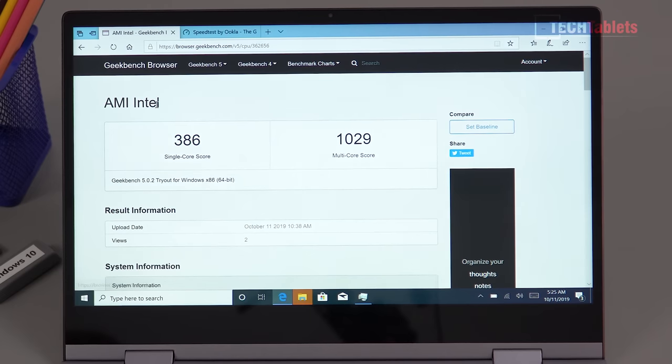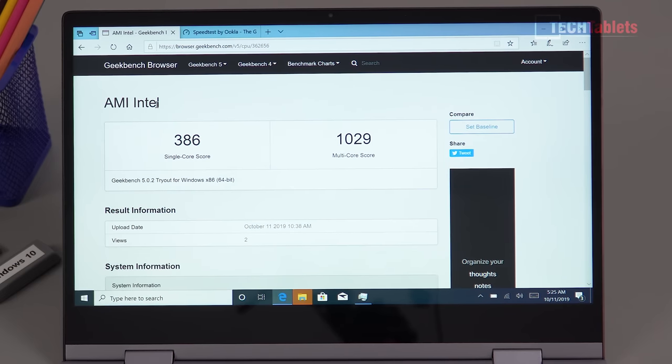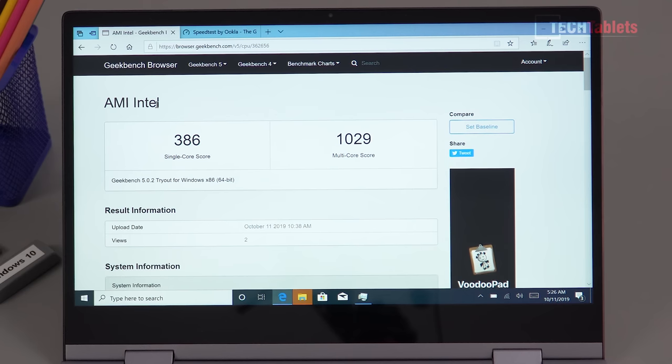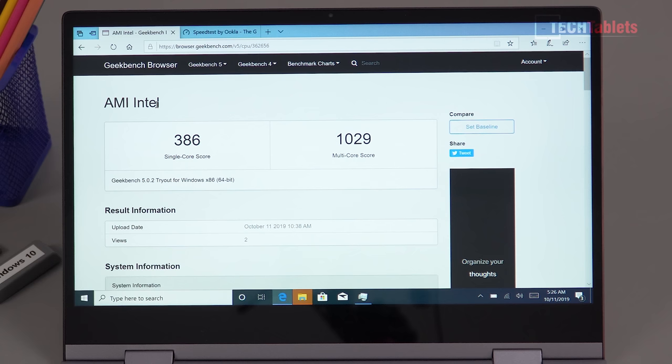Now Geekbench 5 score if you're interested, nothing amazing. The Basemark score, 1000 if you get single core 1000, that is a Core i3 8100, so this is well below it.